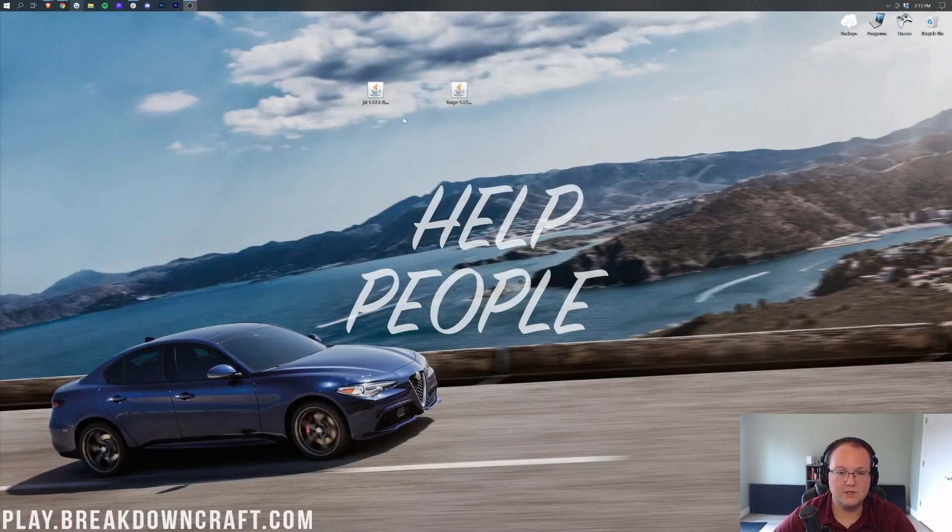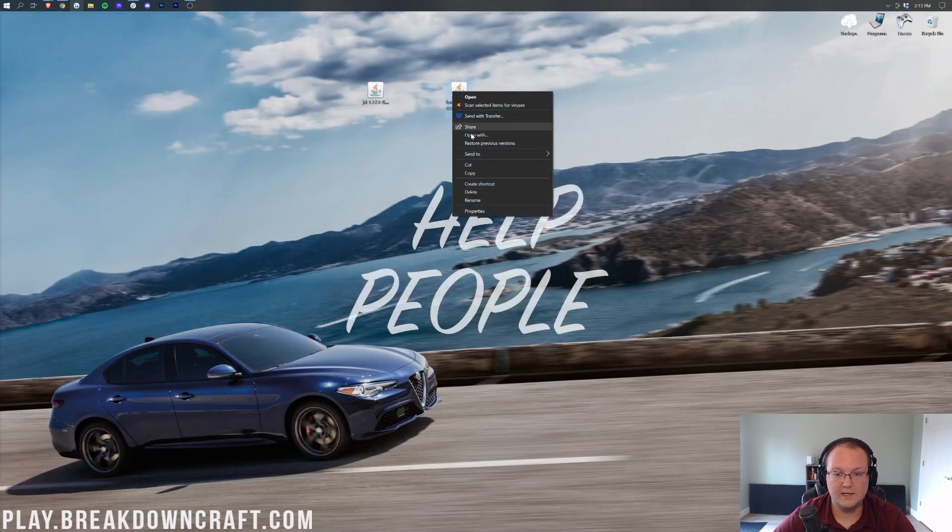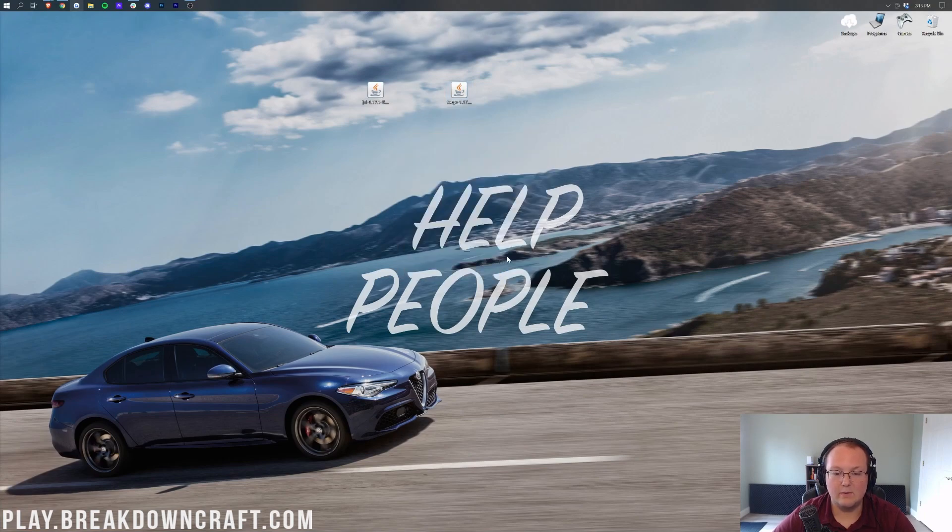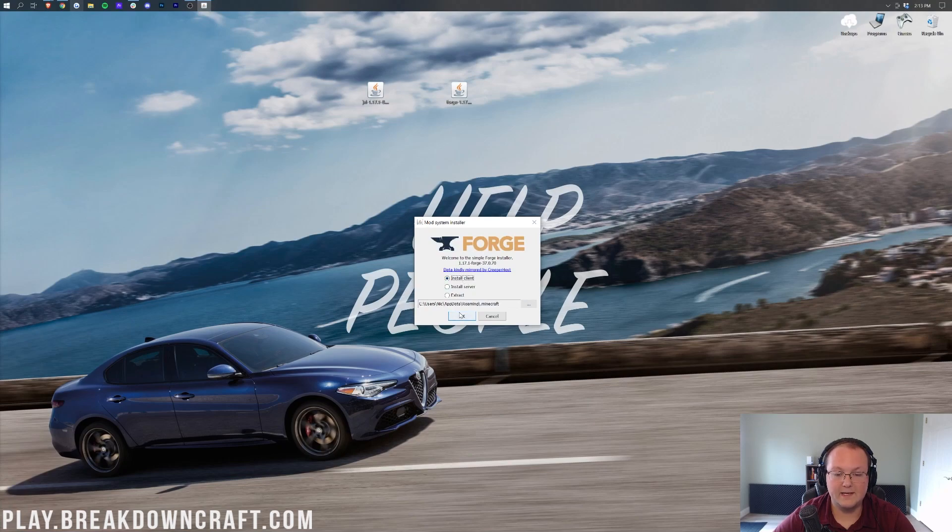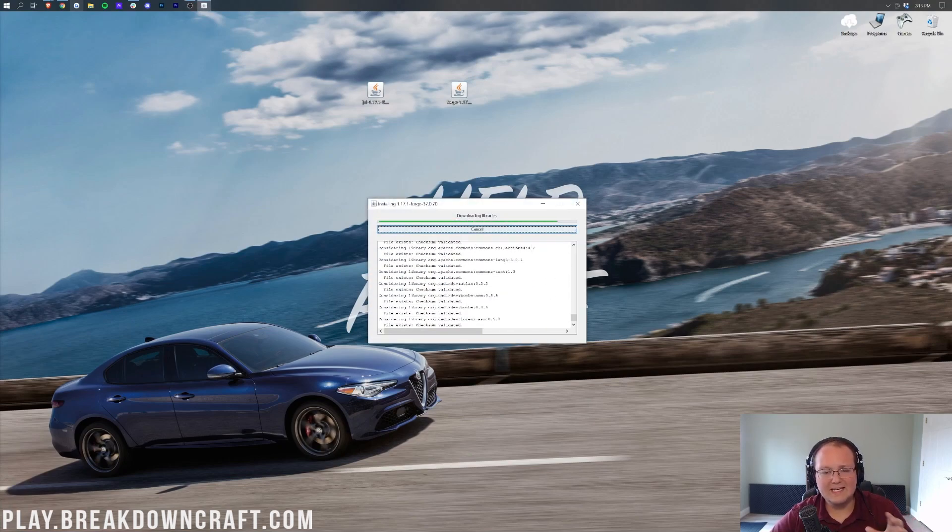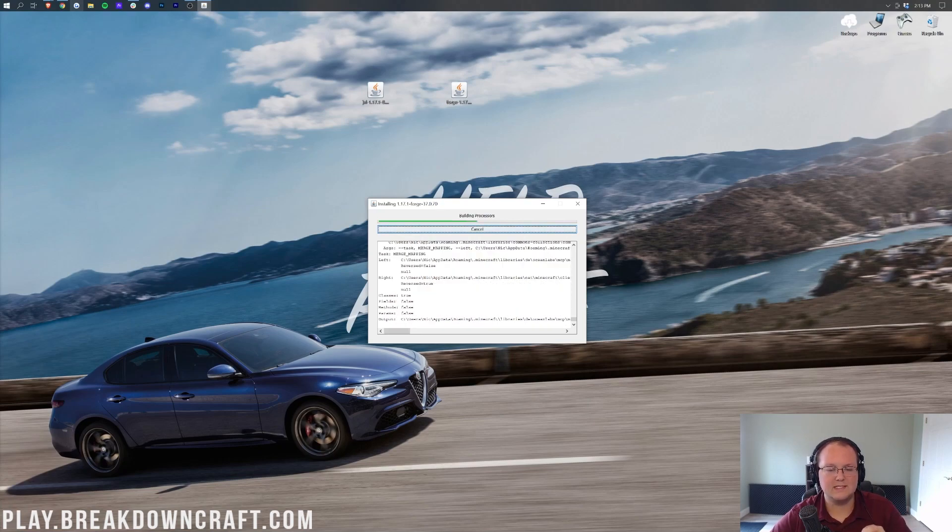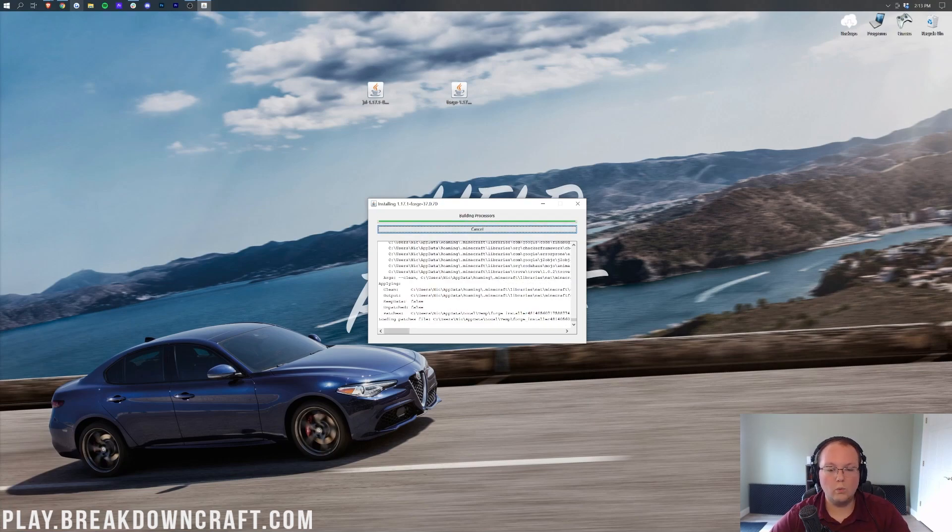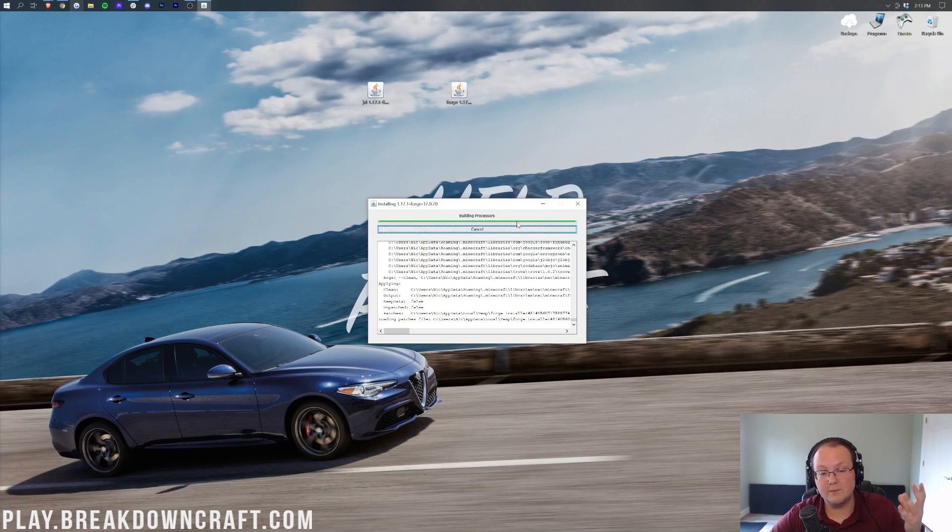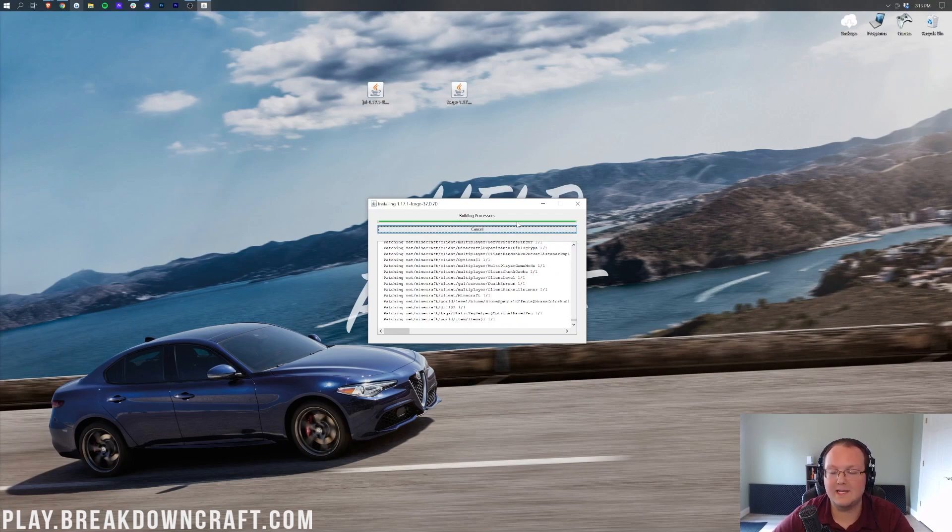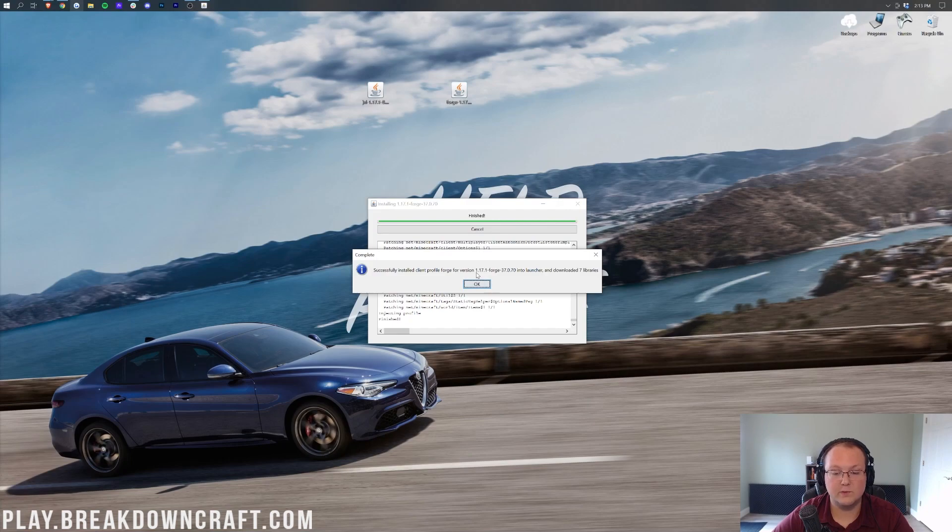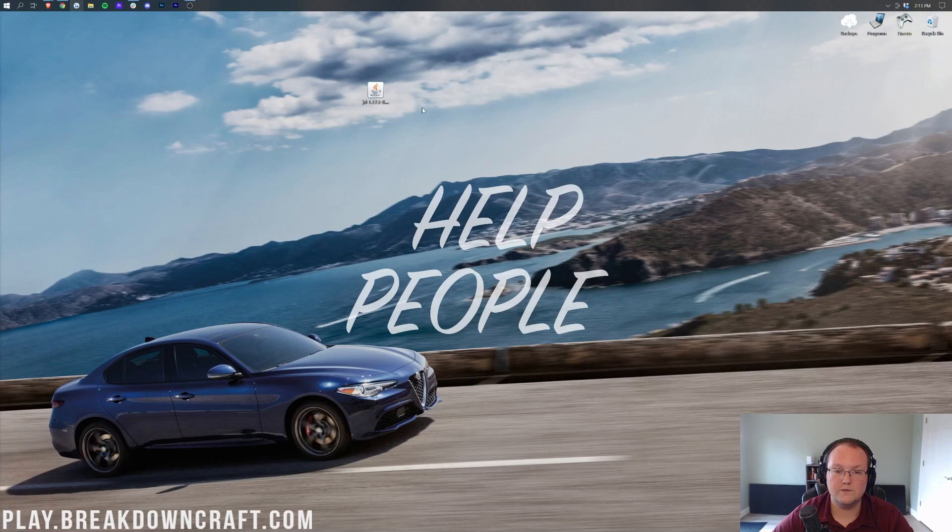Now we can minimize our browser. We can right-click on Forge again, click on Open With, click on Java, and click on OK. Now we want to click on Install Client here, and then click OK. Now it's going to download, install, do everything it needs to do to get Forge installed in 1.17.1. Once it is complete, it will come up and say so, but don't be alarmed if it does freeze like this at the end. It does it for me all the time. It does it for most people. It can be a little freaky, but it will freeze for a second and then continue on, and then come up and say successfully installed Client Profile Forge for version 1.17.1. That's what we want to see. Click OK, and it will close out of that. At this point, you can delete Forge from your desktop. You don't need it anymore.